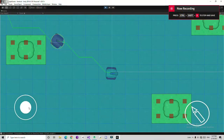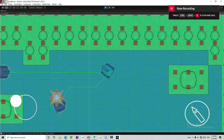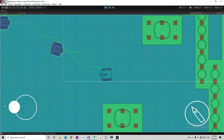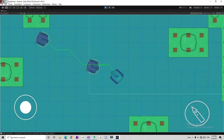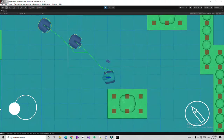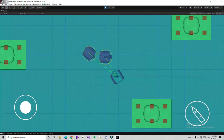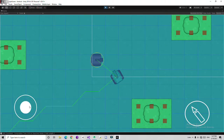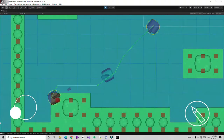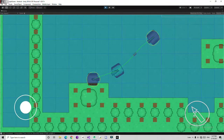Hello everyone. In this video tutorial series we are going to give these tanks the ability to spawn and also give them health so they can be destroyed, and they are also going to respawn. Let's start this video.